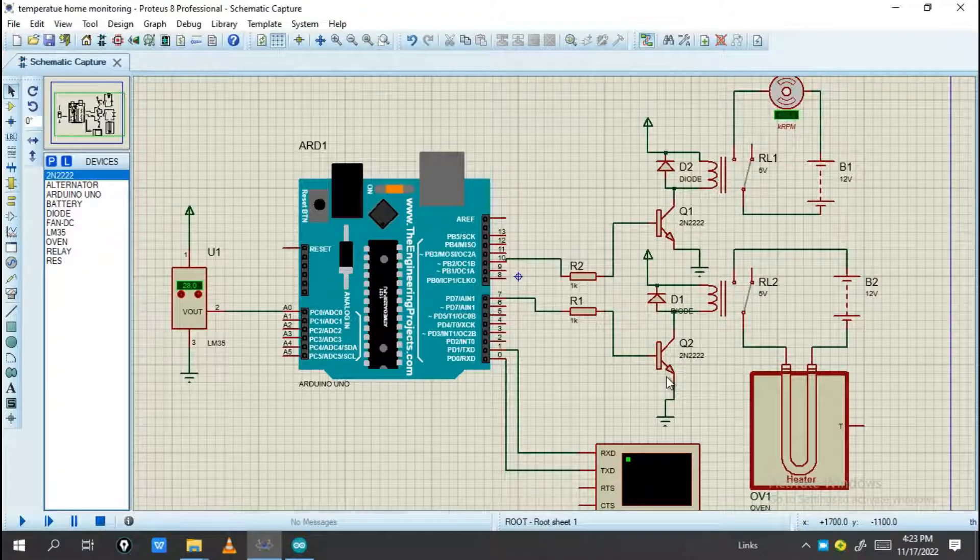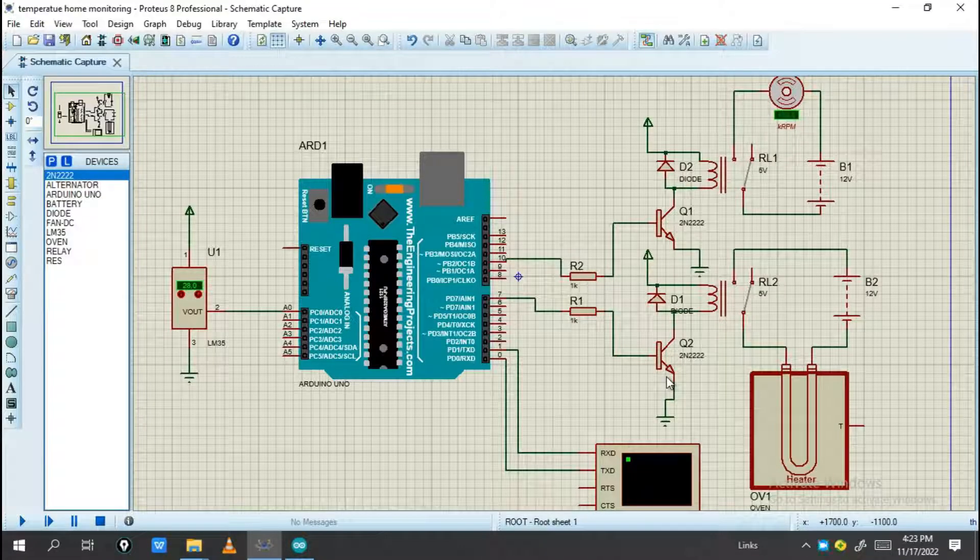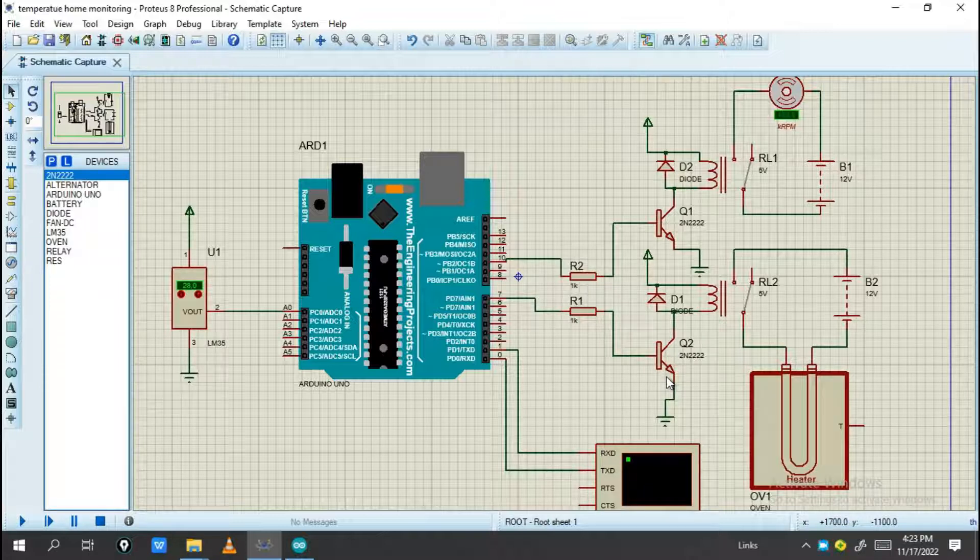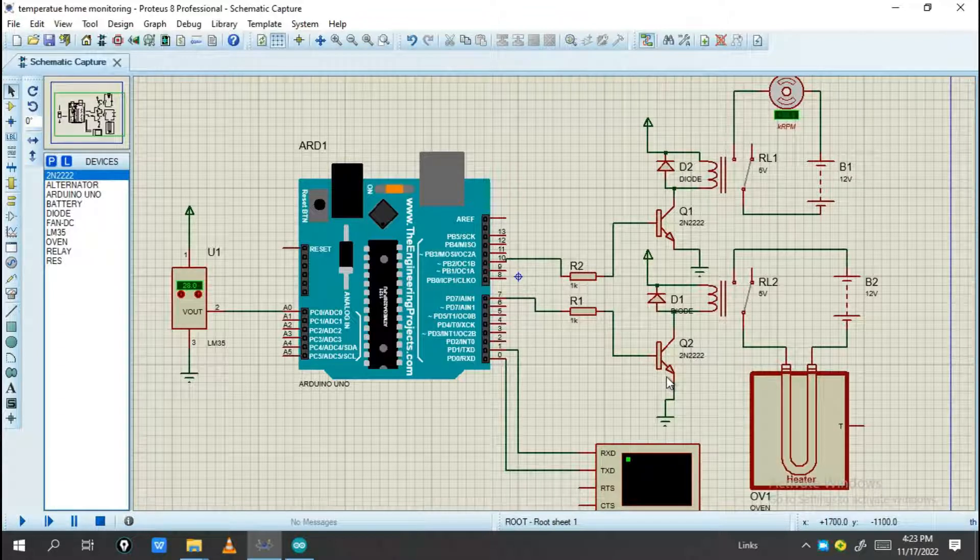Hello engineer, welcome back to this channel Smart Gamble Discovery Science. Today I'm going to show you this project. The project is based on a temperature monitoring system you can control.